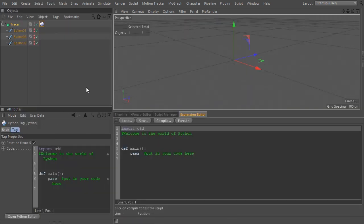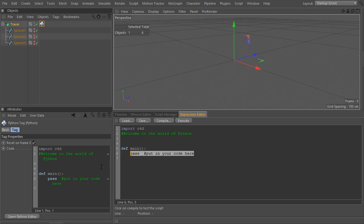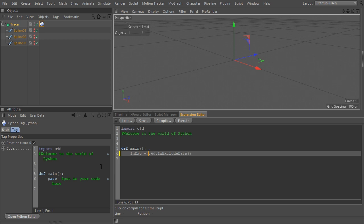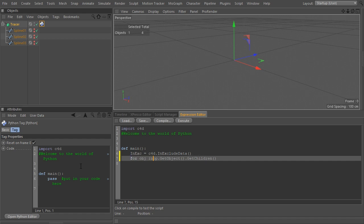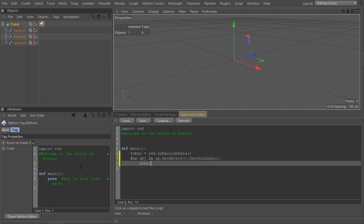Let's start by adding a Python tag to the tracer. First, we create a new C4D IN EXCLUDE DATA Python object and assign it to a variable called INEX. Then we get the tracer object into Python by using this syntax, OP, which returns the Python tag itself, followed by the GET object method. After that, we apply the GET children method, which returns a list of all the objects parented to the tracer in the hierarchy.